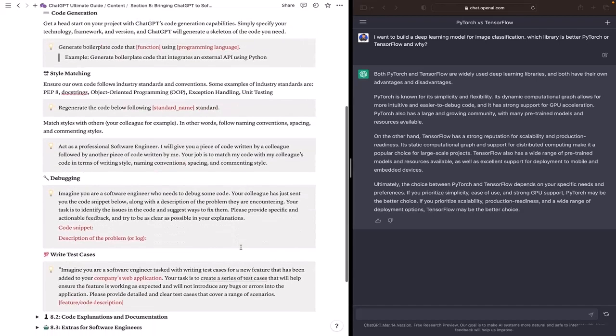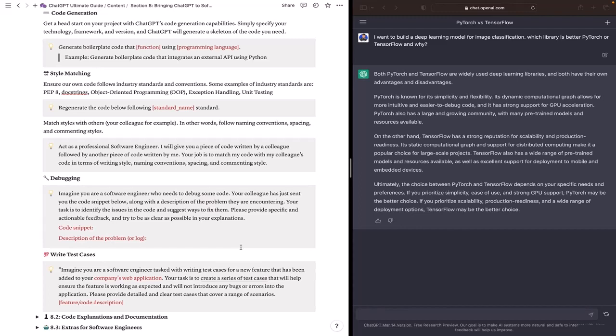Debugging code is often a challenging task for software engineers. ChatGPT can assist you in identifying issues in your code and suggest ways to fix them.